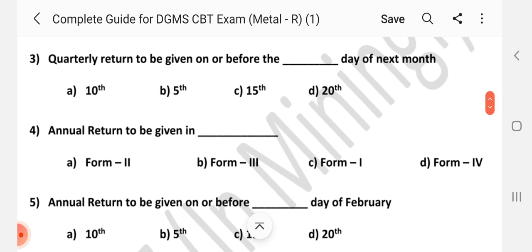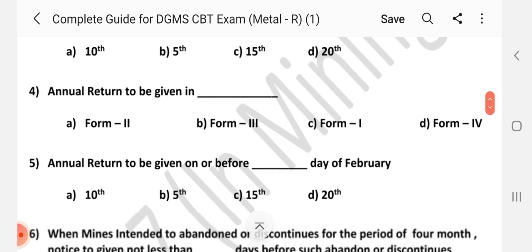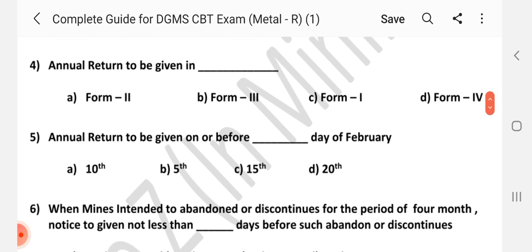Question number 3: Quarterly return to be given on or before the dash day of next month. Answer is D — 20th. Question number 4: Annual return to be given in dash. Answer is B — Form 3.